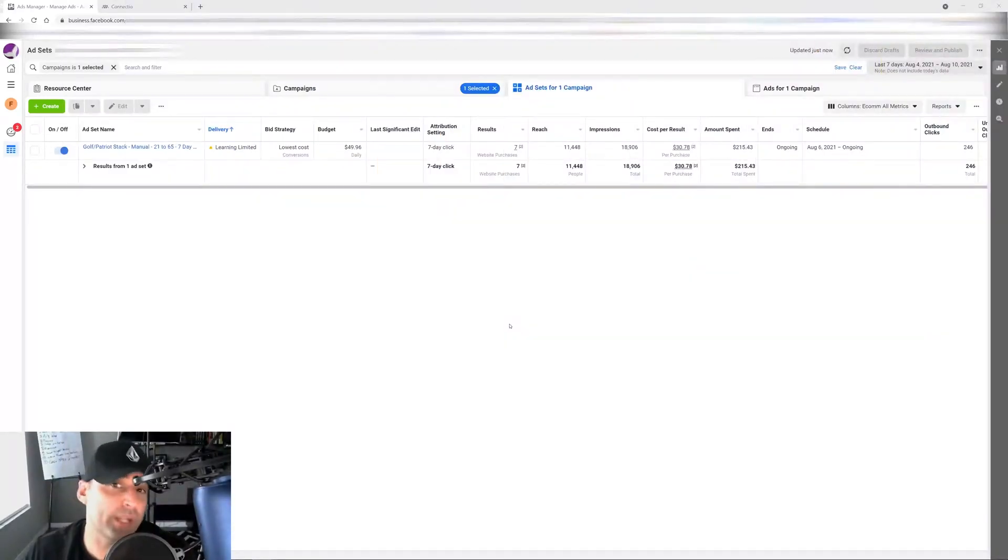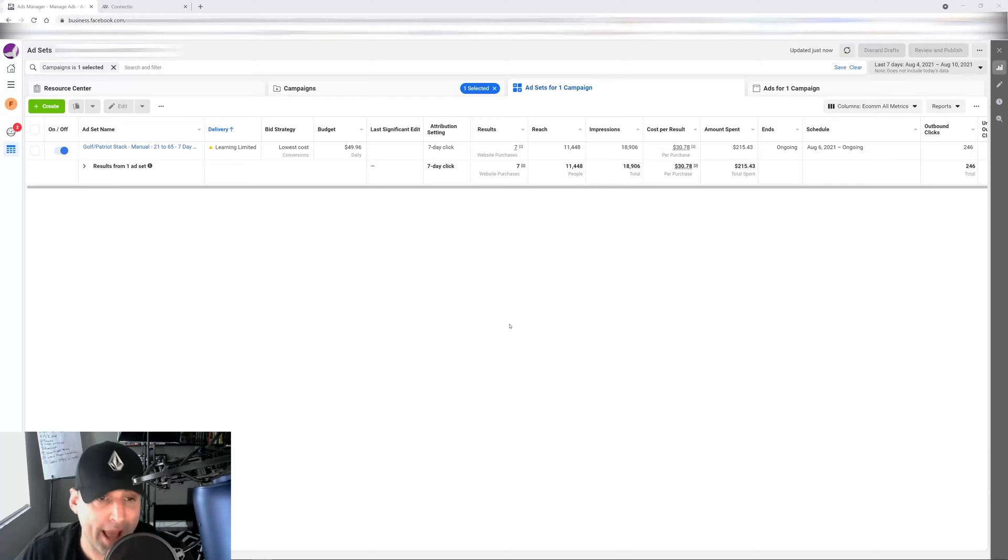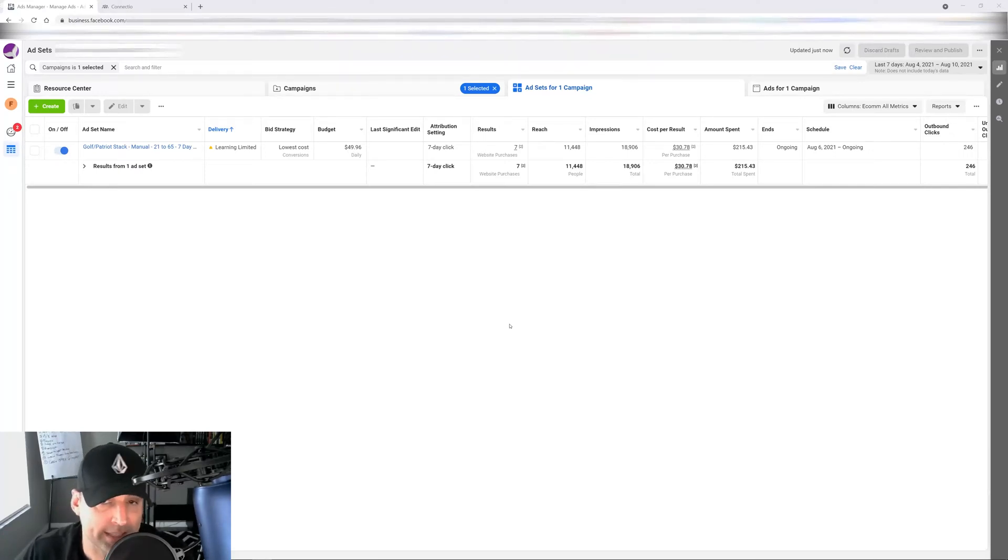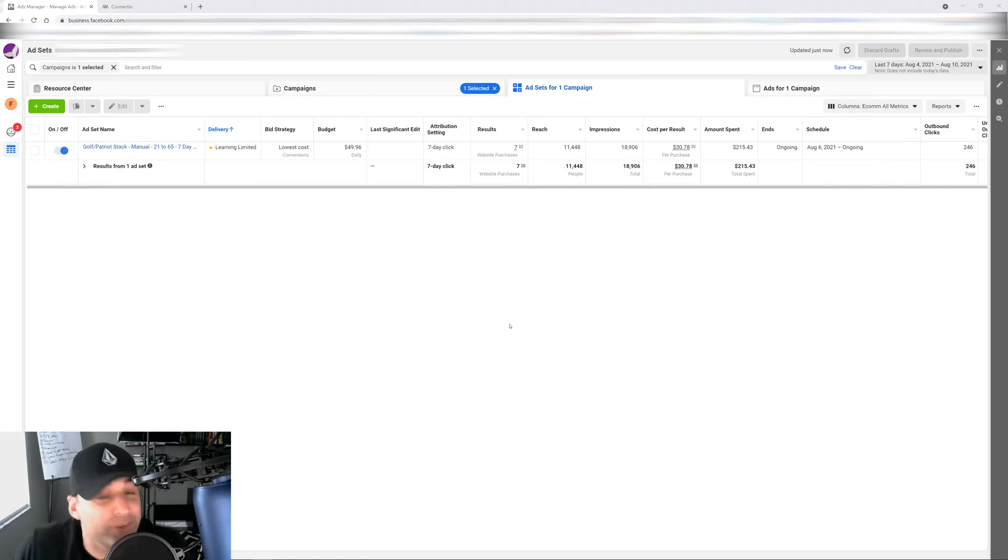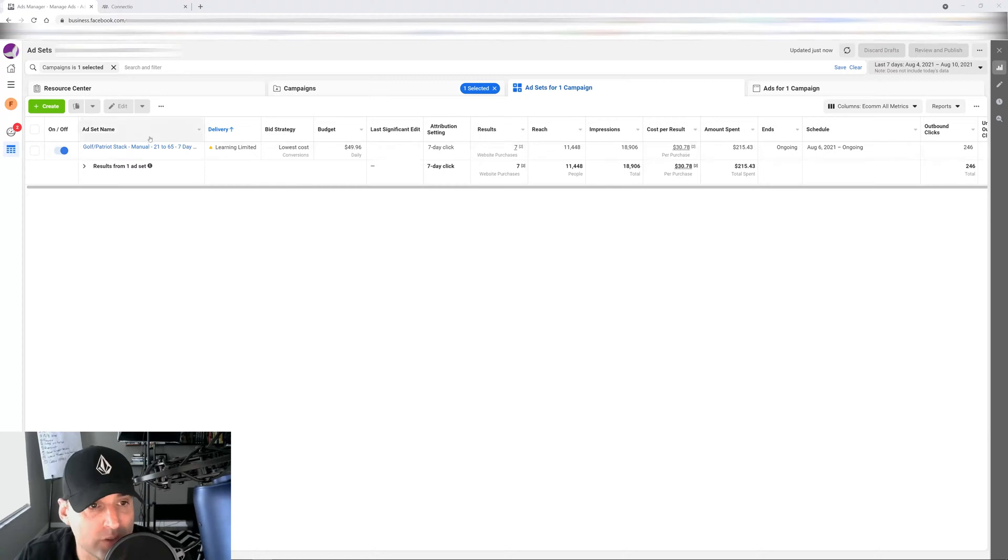So something that's been working really well for me post the iOS 14 changes by Apple is narrowing down audiences when it comes to your ad sets and your targeting. I call it the old school type of way of doing ads when it comes to Facebook ads. And let me show you what I'm talking about.